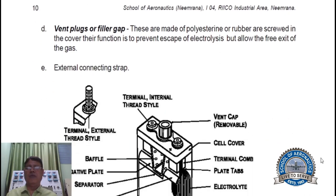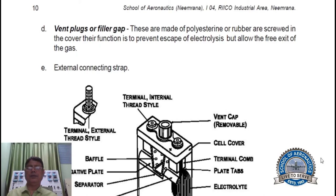Vent plugs or filler cap. These are made of polystyrene or rubber and are screwed into the cover. Their function is to prevent escape of electrolyte but allow the free exit of gas. External connecting strap.